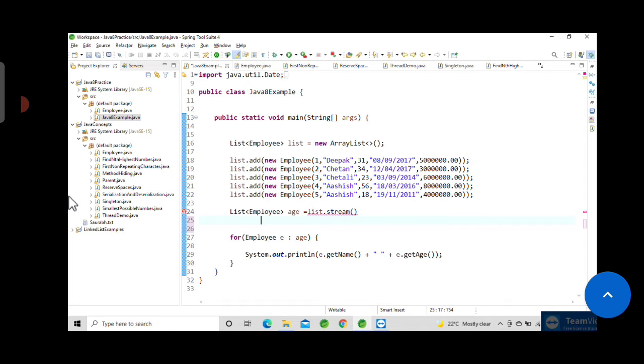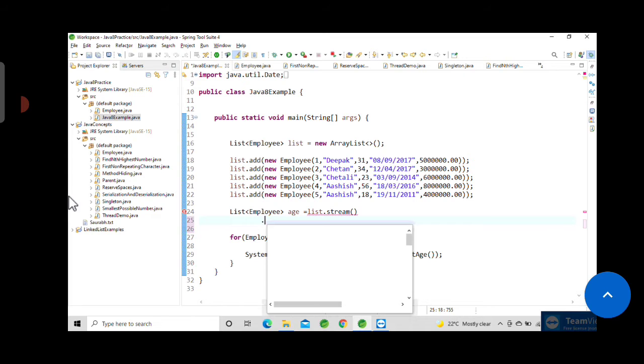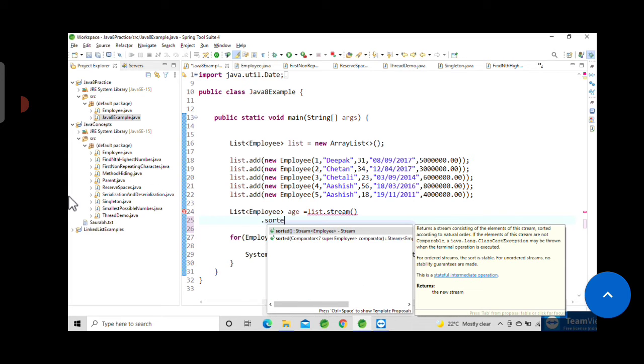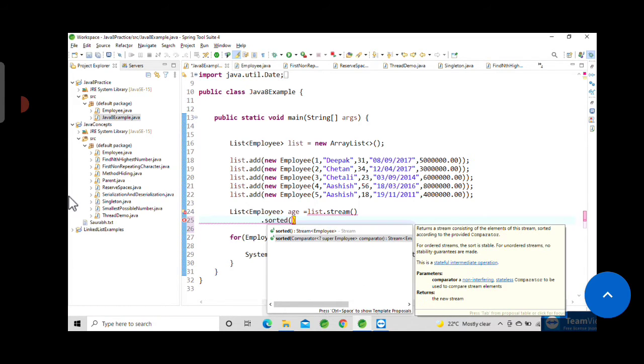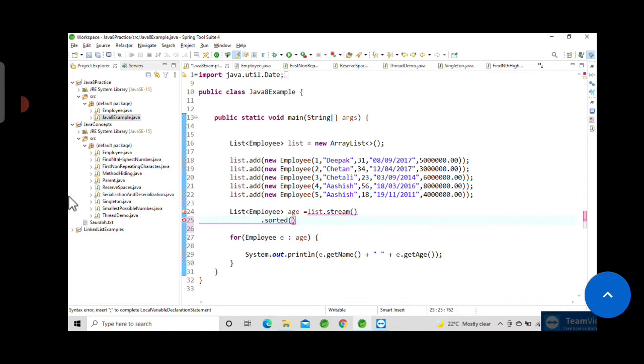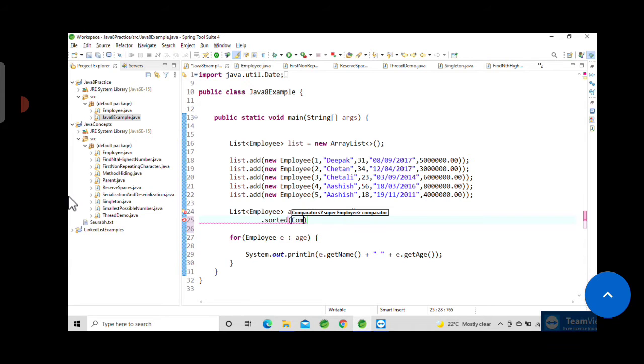You have to write the sorted method, which is predefined, and use Comparator.sorted(Comparator.comparing). That is a predefined method and in that we will provide the comparator.